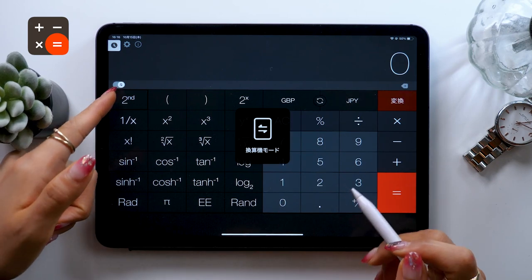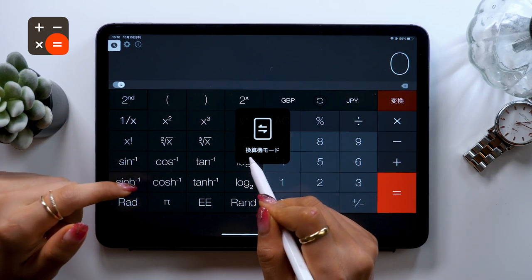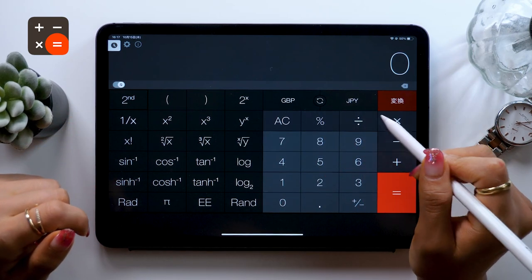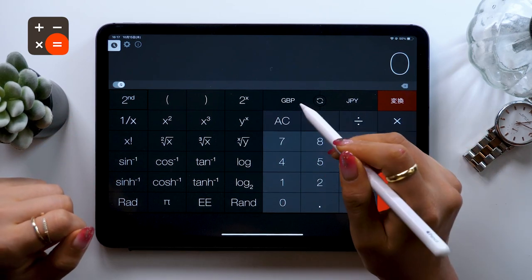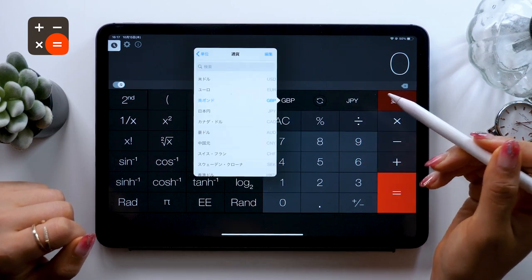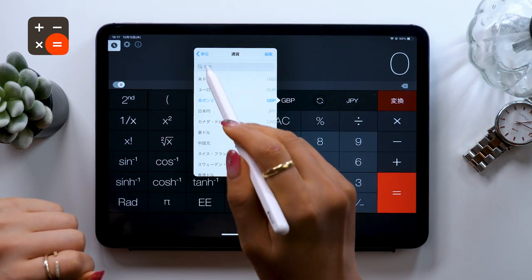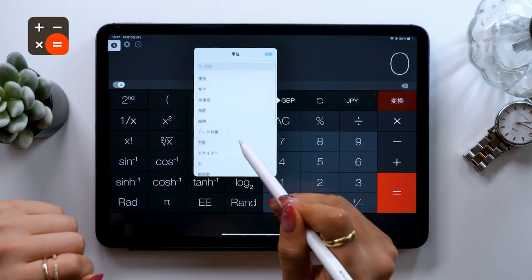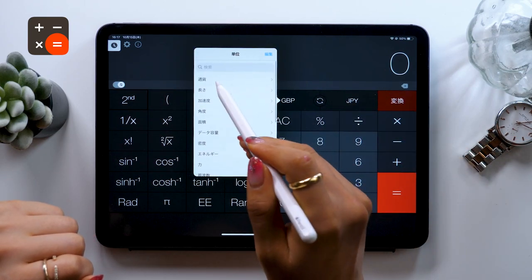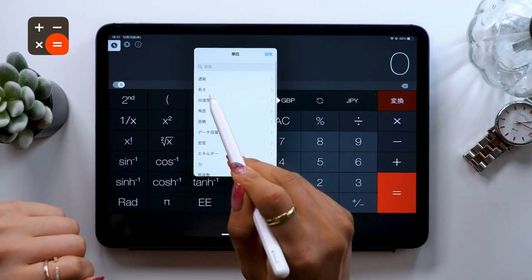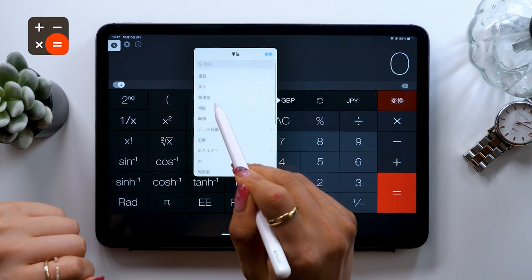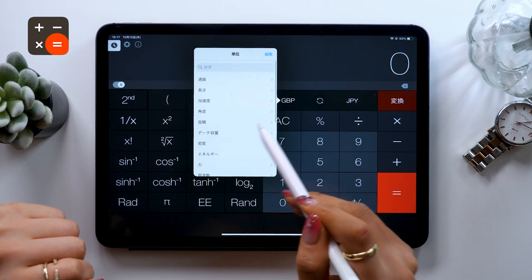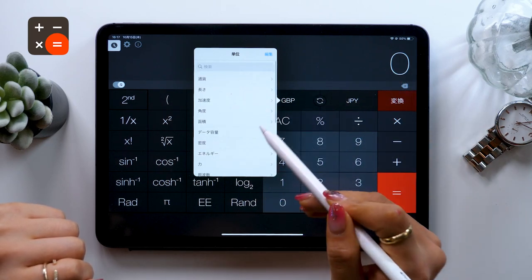And if you press this button here, it goes into conversion mode. And there's lots of stuff here. Currencies, length, angles, etc. And this allows you to convert between these.